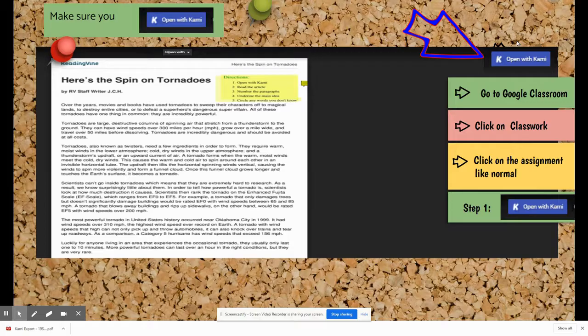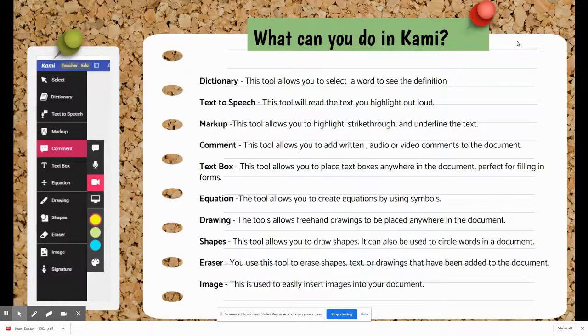This will give you access to the Kami toolbar. I'm going to explain how to use the Kami toolbar. Just remember, you will only use the tools your teacher asks you to use to complete the assignment.